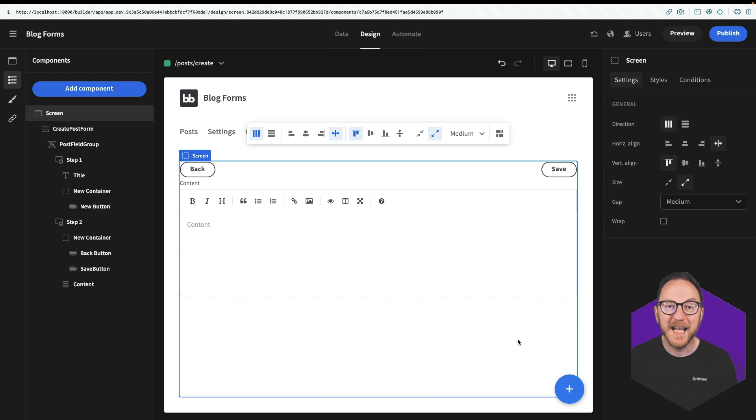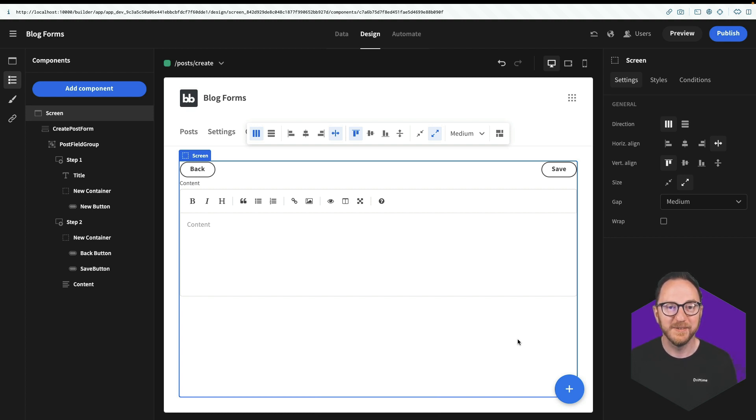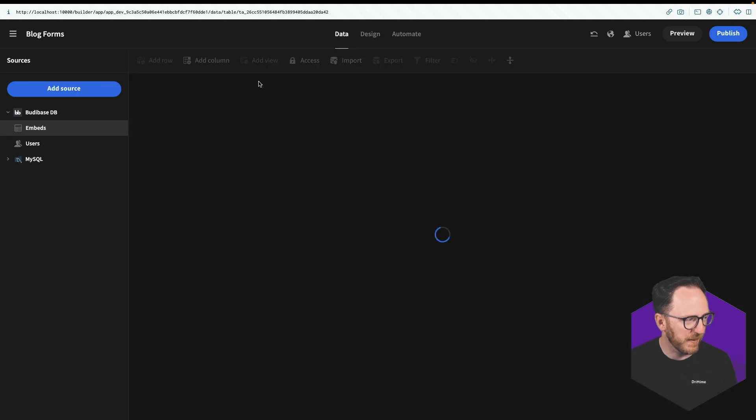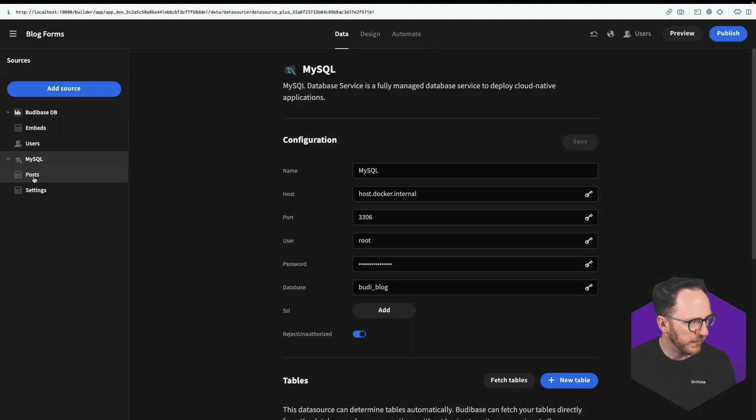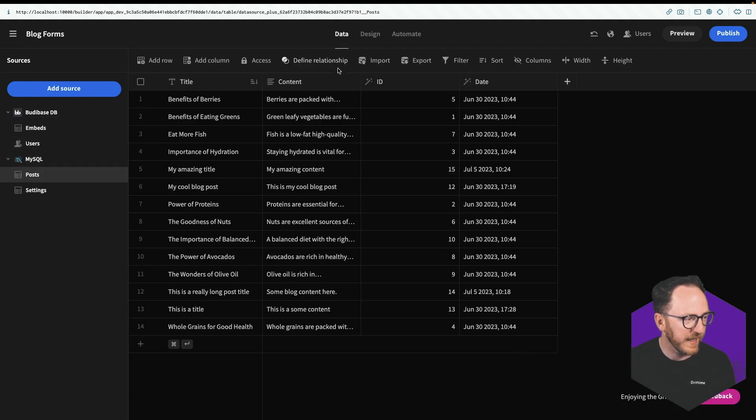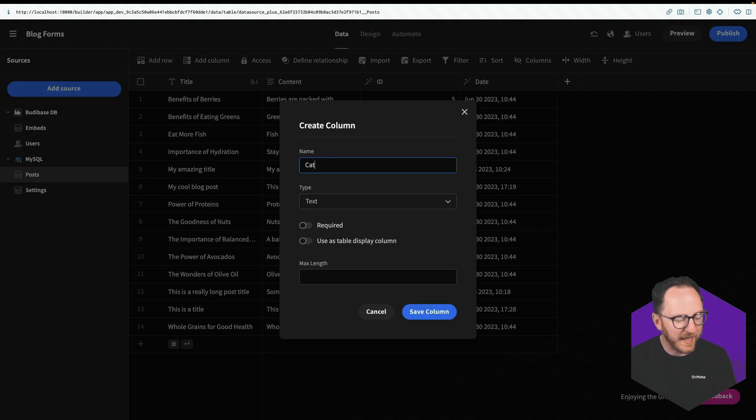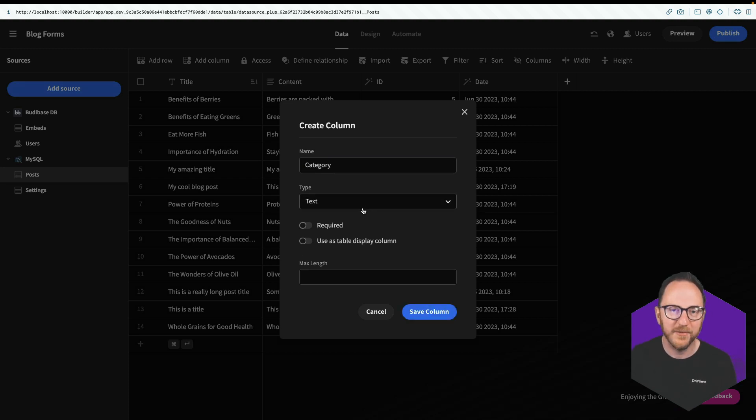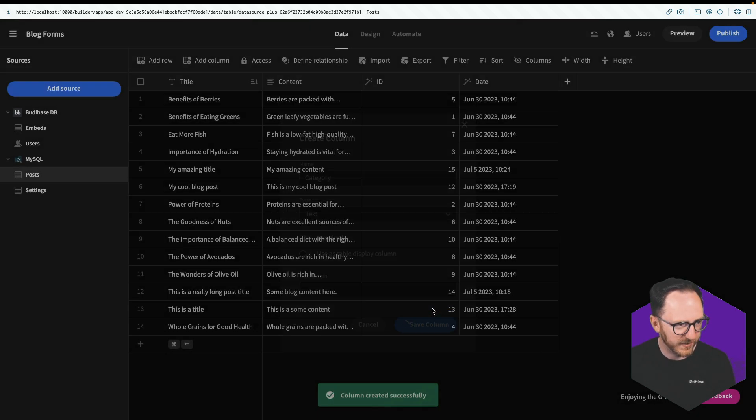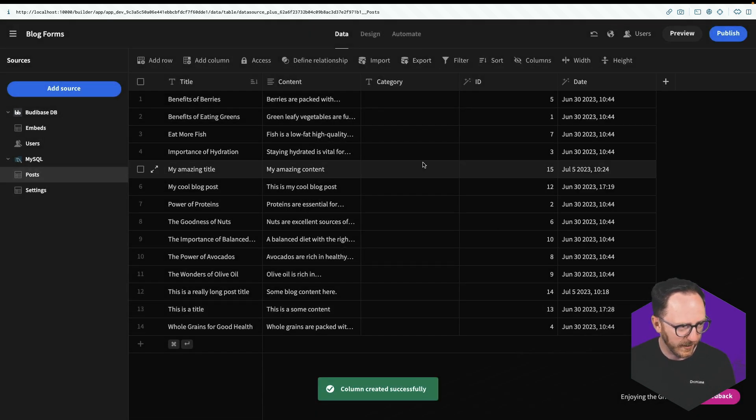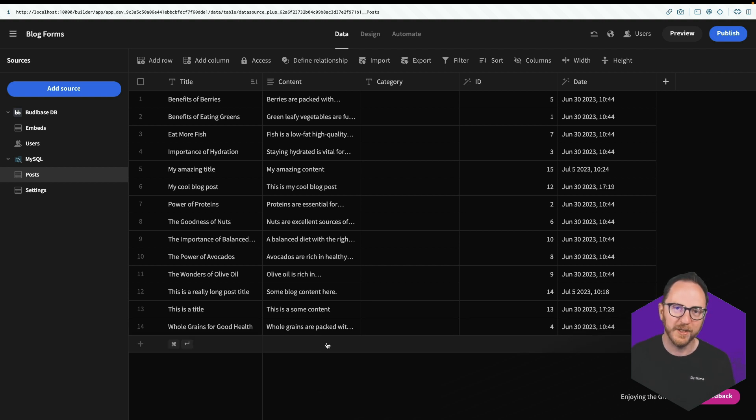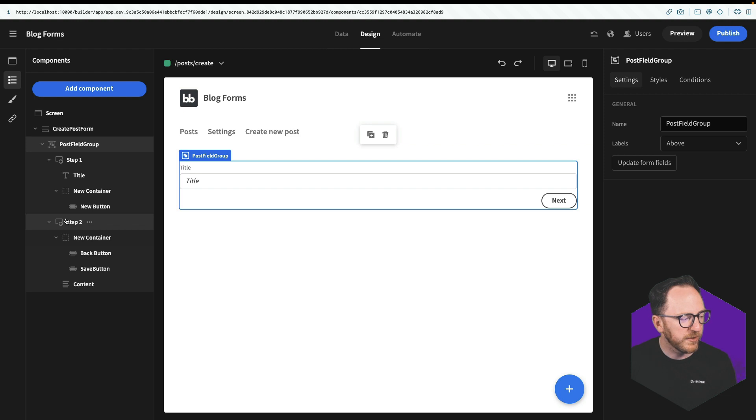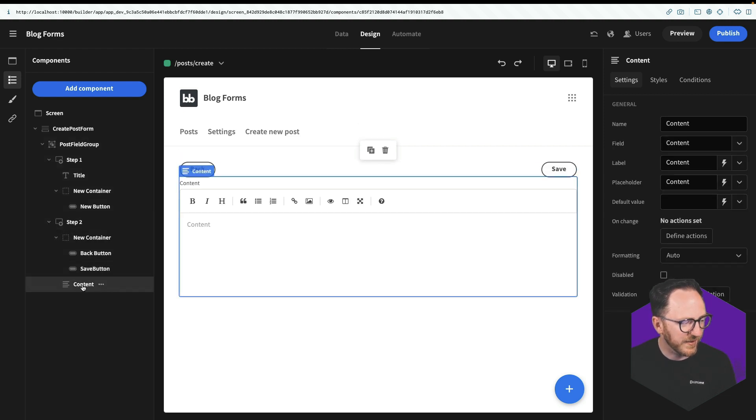One last form technique I want to show is form conditionals. The ability to show various parts of our form only if necessary. And to do that, I'm going to add another field to my form data. So my post data. I'm going to add a new column. And I can do this within BuddyBase. I don't have to do this in my database. But this will be persisted through to my database. I'm going to call it category. And I'll just save that as a column. And we have that ready to go. That will run the SQL query on the back end. That's going to update that table.